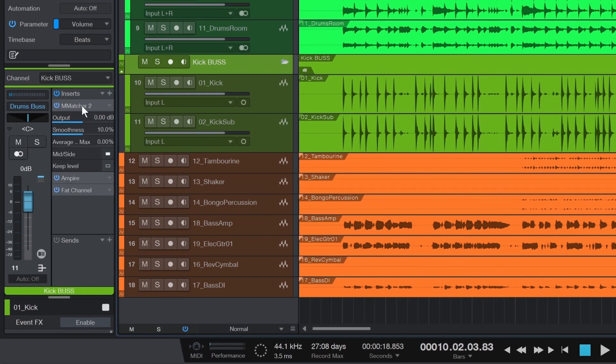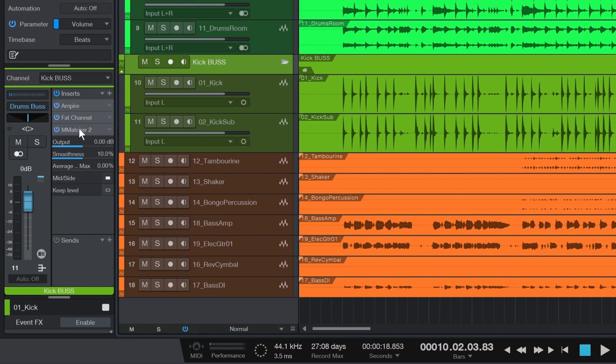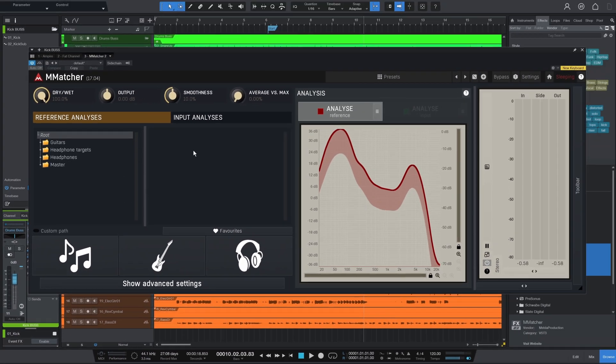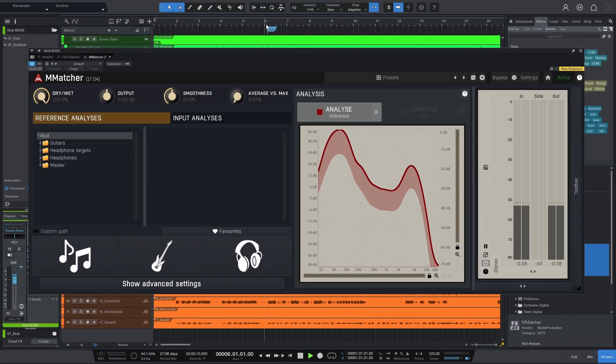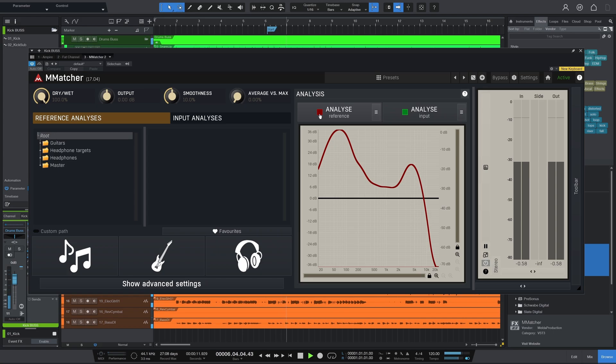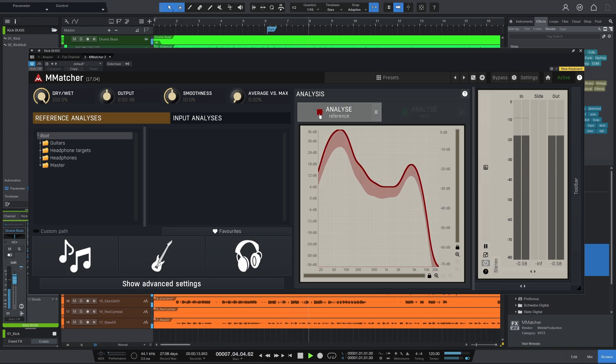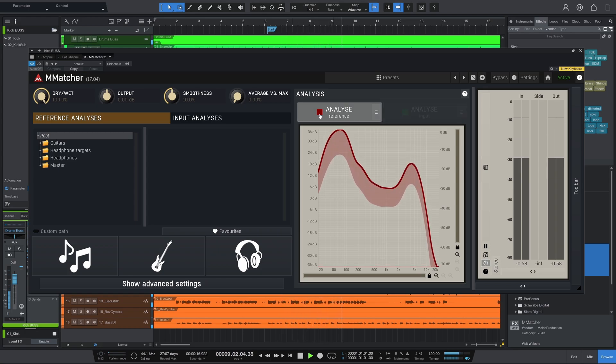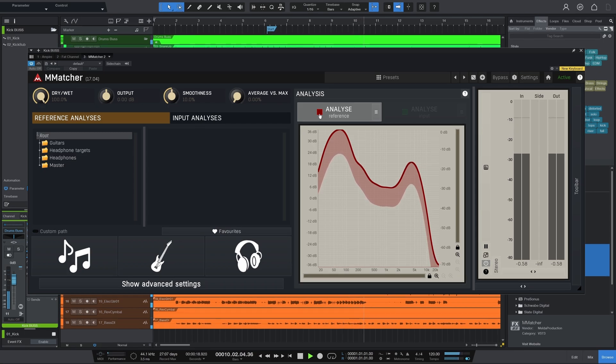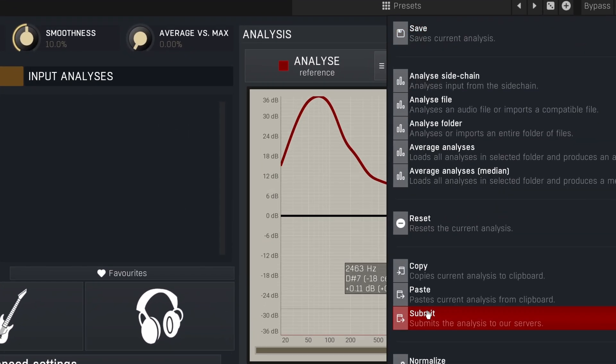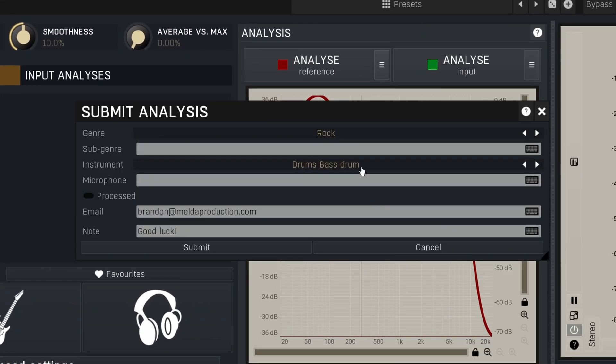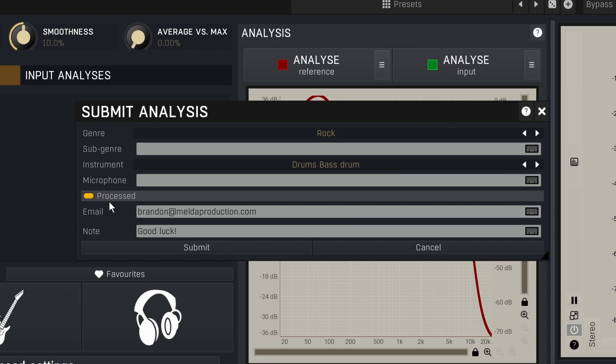Then I move the plug-in to the end of the chain and do it again. This time I'll check the processed box.